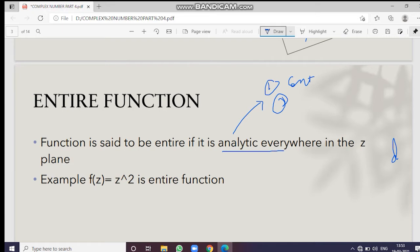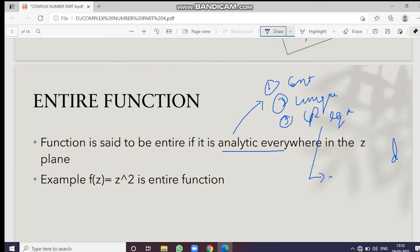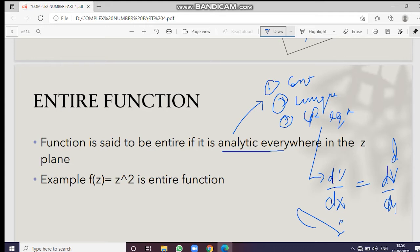Third, it follows the Cauchy-Riemann equations. There are two CR equations: du/dx equals dv/dy, and dv/dx equals minus du/dy. These are the CR equations.